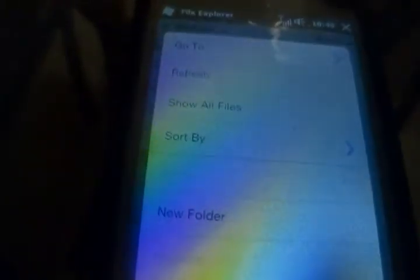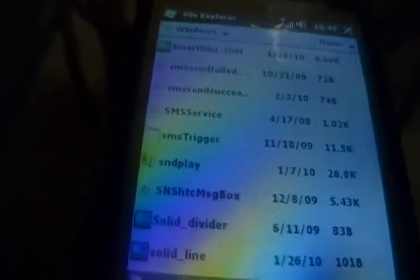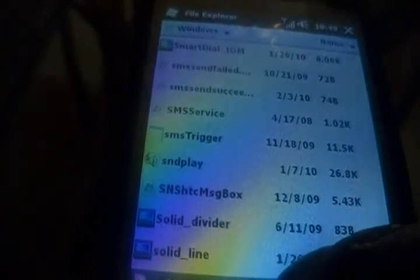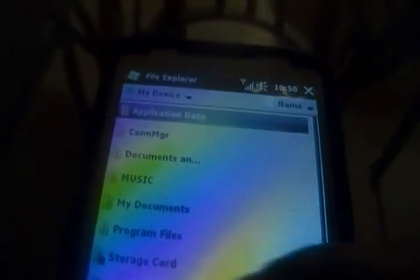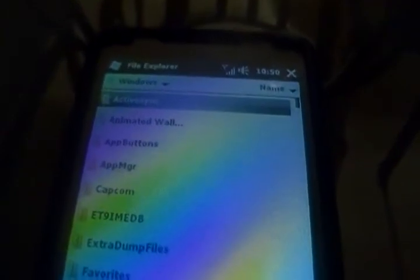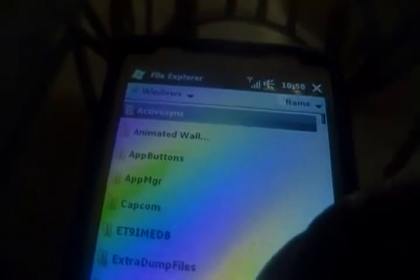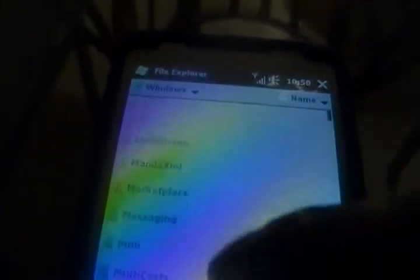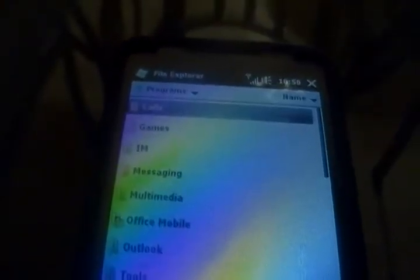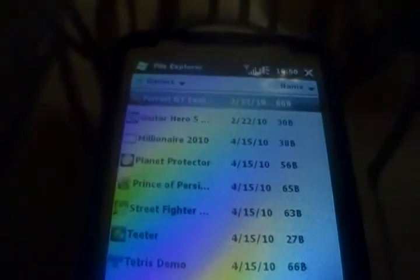Hold it down and hit Copy. Now I'm going to go back up to the Windows folder, then navigate to Start Menu, then Programs, then Games.